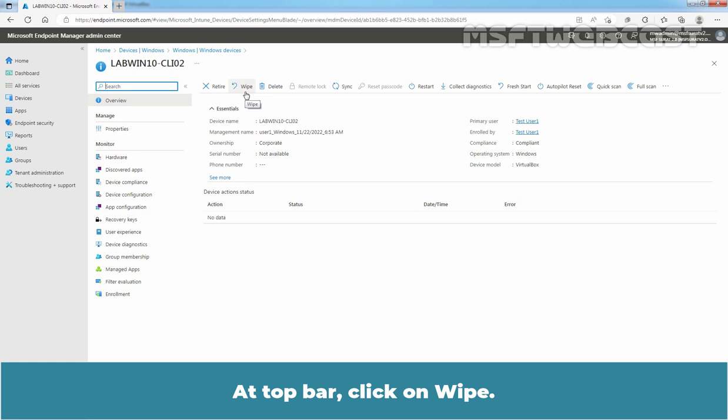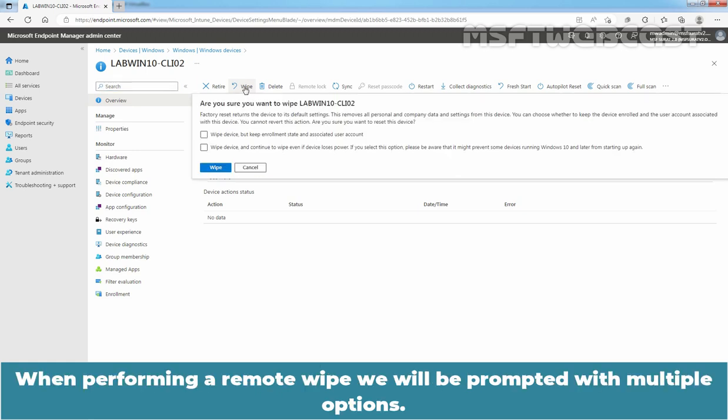At the top bar, click on Wipe. When performing a remote wipe, we will be prompted with multiple options.